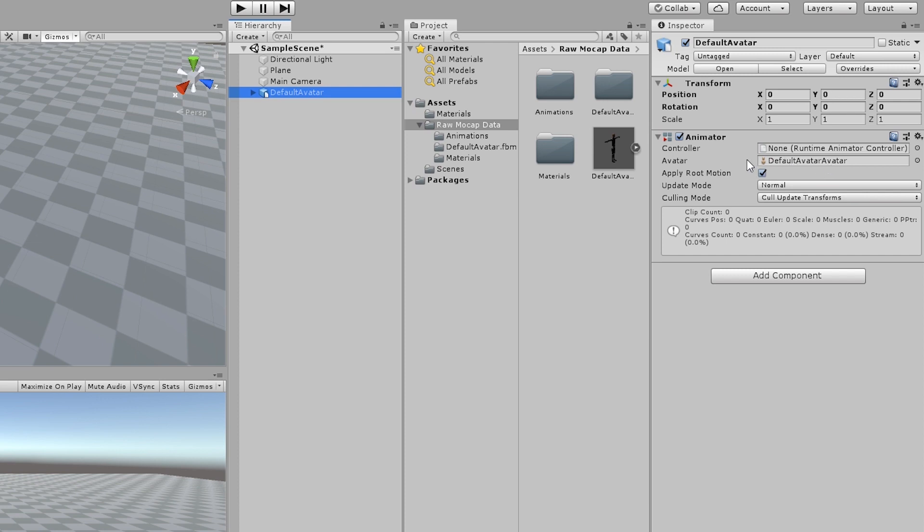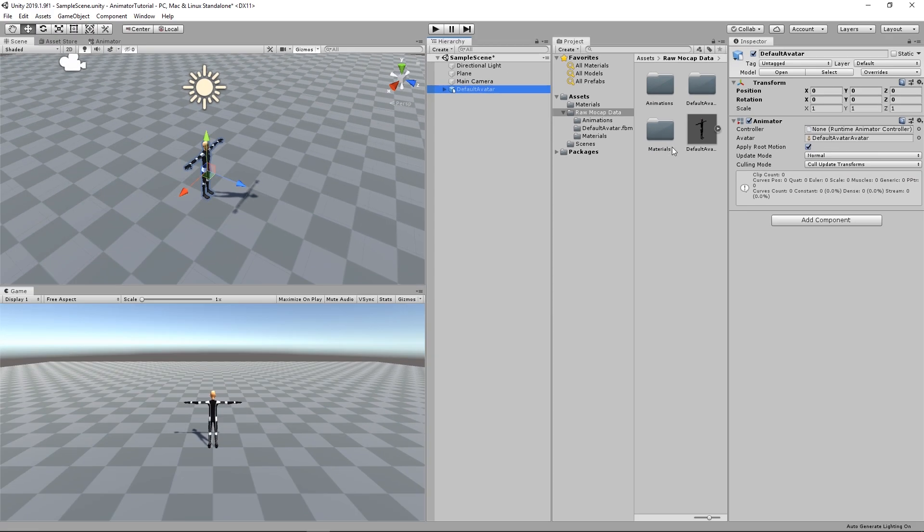So before we get into Controller, let's just see how to set up an avatar. Usually avatars are created by default, but just let's see how it's created.